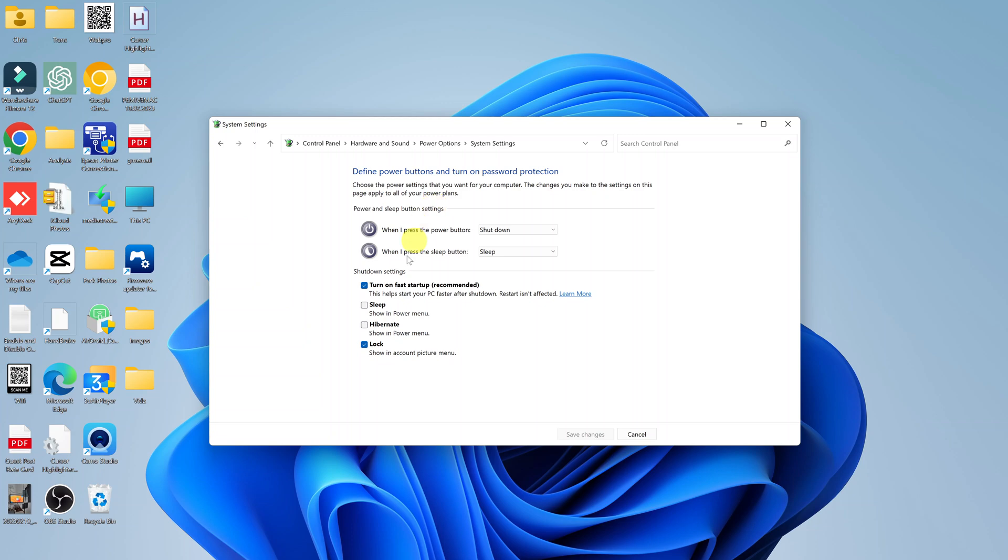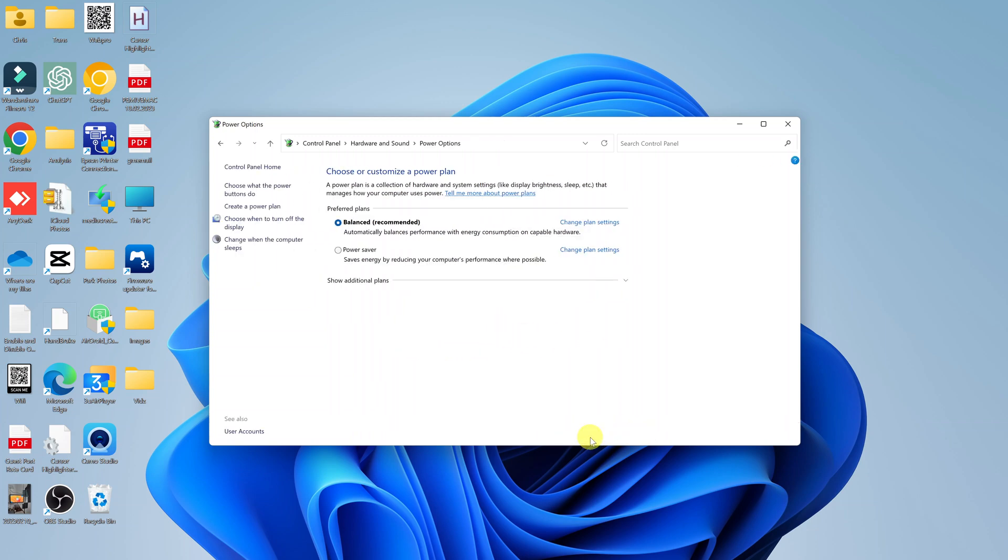And that allows you to check the sleep option. Checking it basically is allowing it to show in the power menu. Now once you do that, click on Save Changes to save that change.